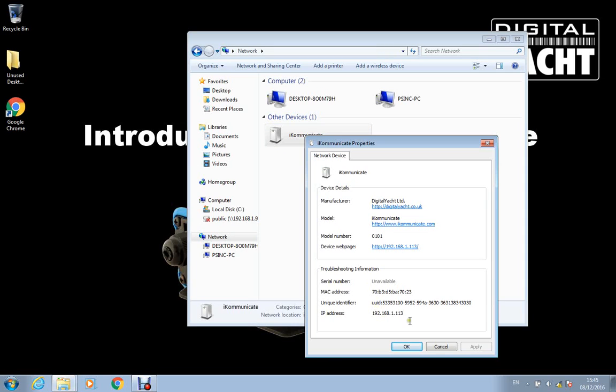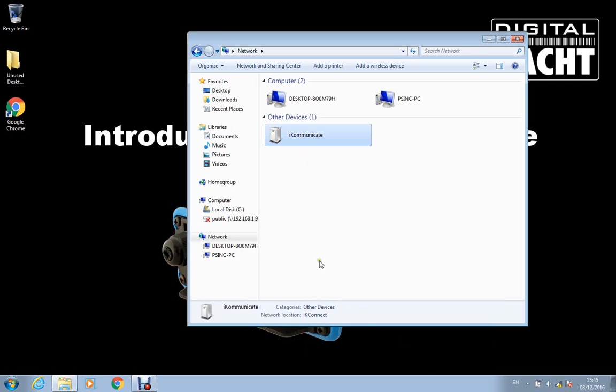Now iKommunicate is set up to automatically get an IP address from the router that it connects to. As I'll show you in a minute you can also set it up to have a static IP address if you know what you're doing.